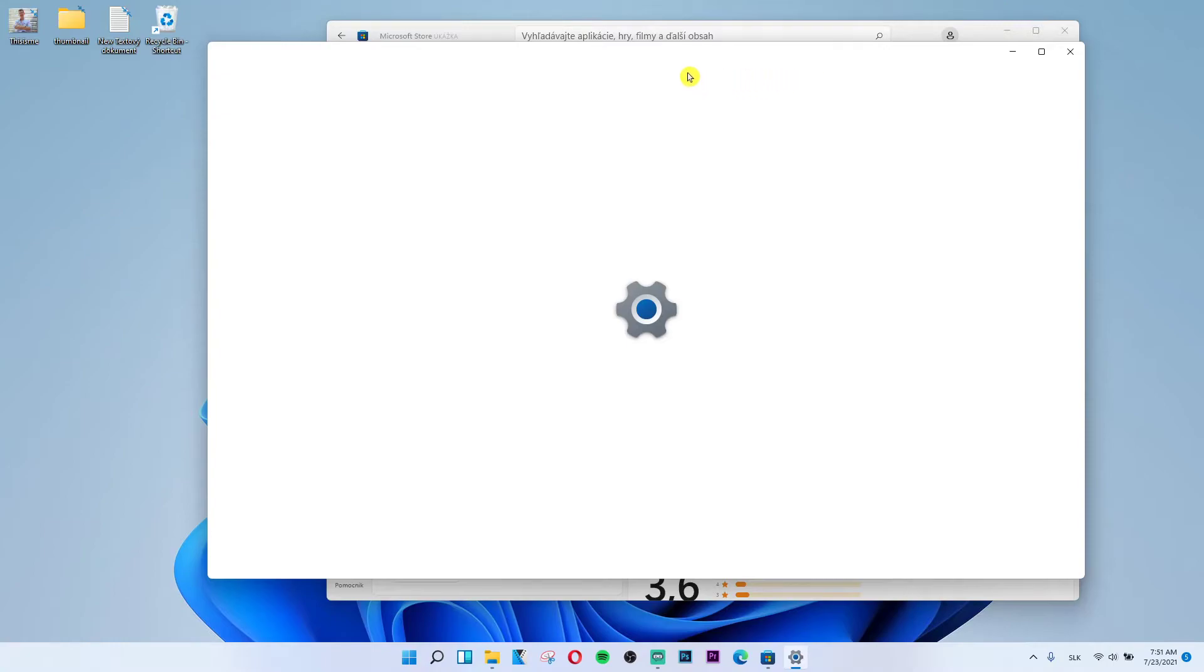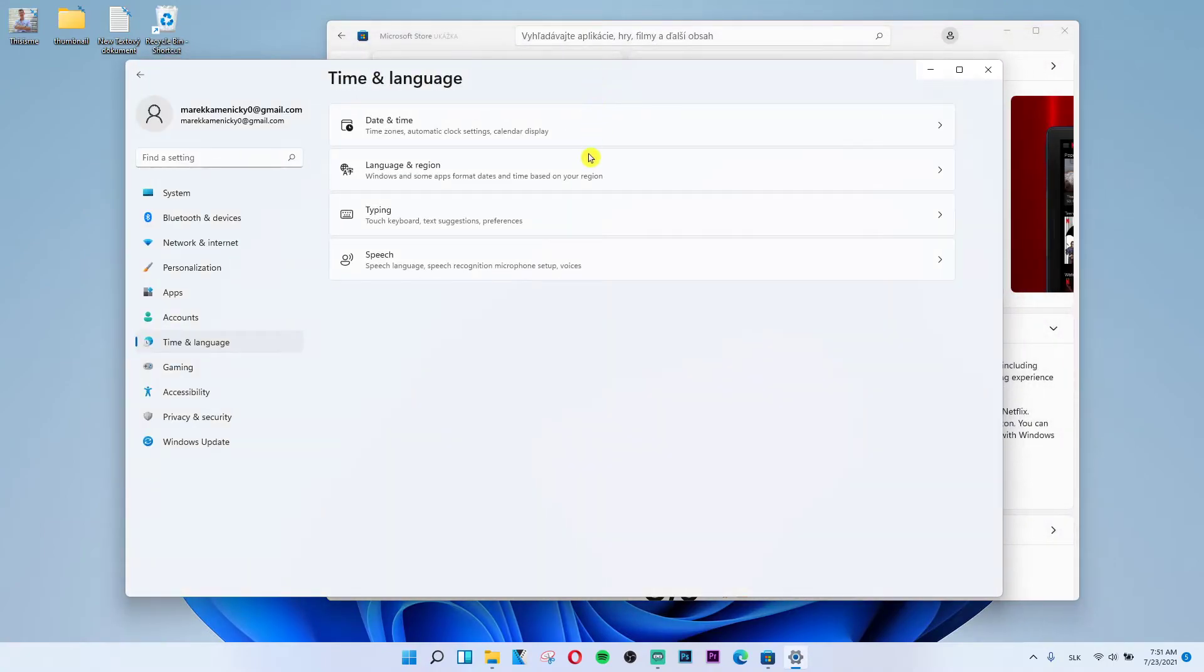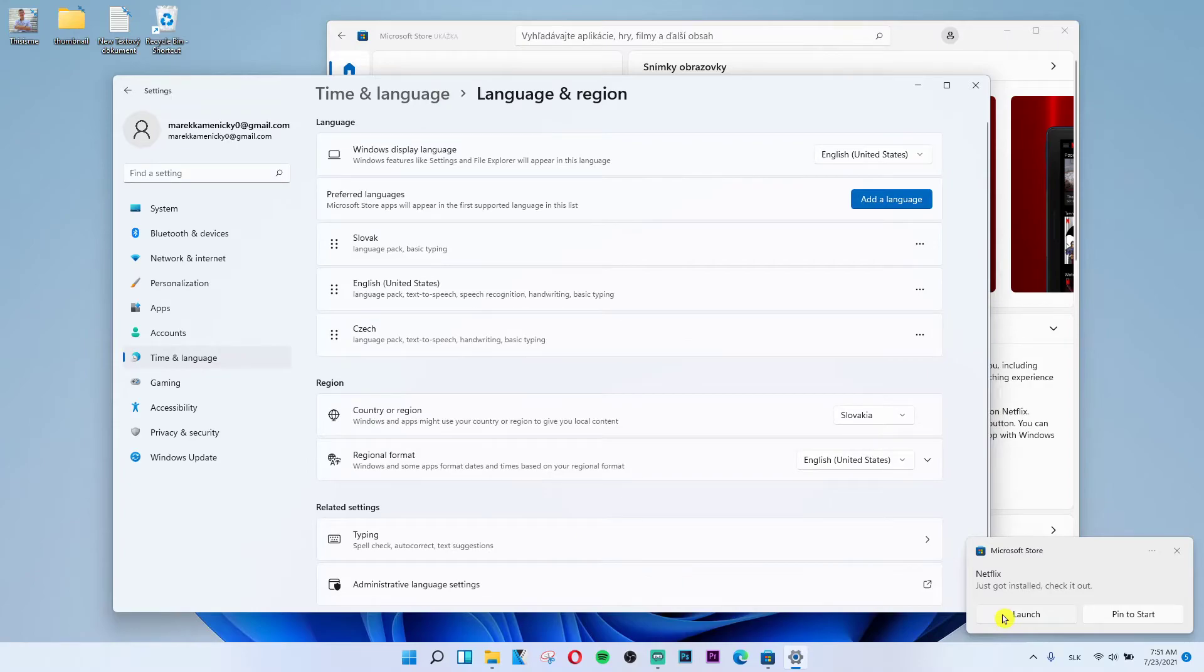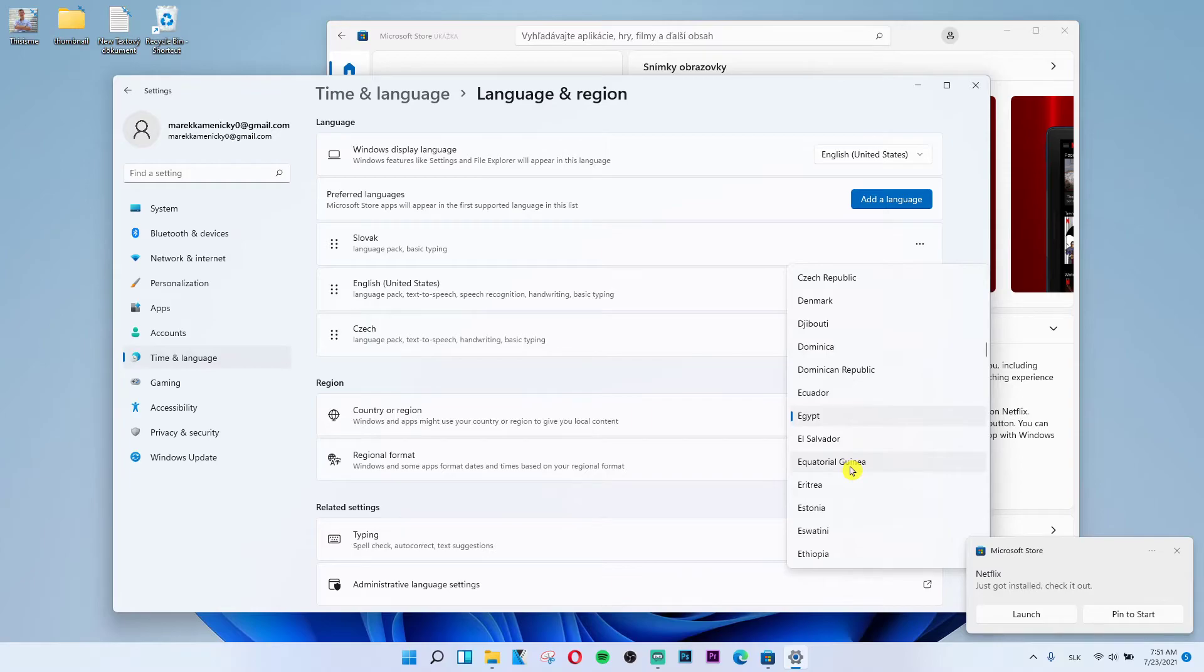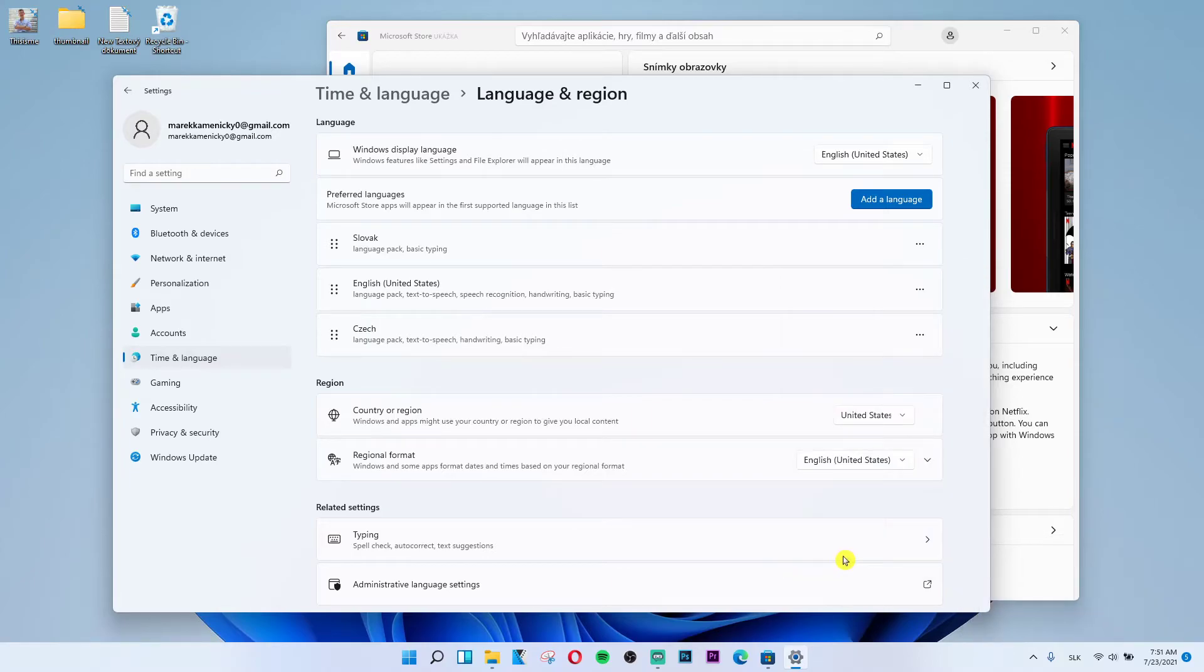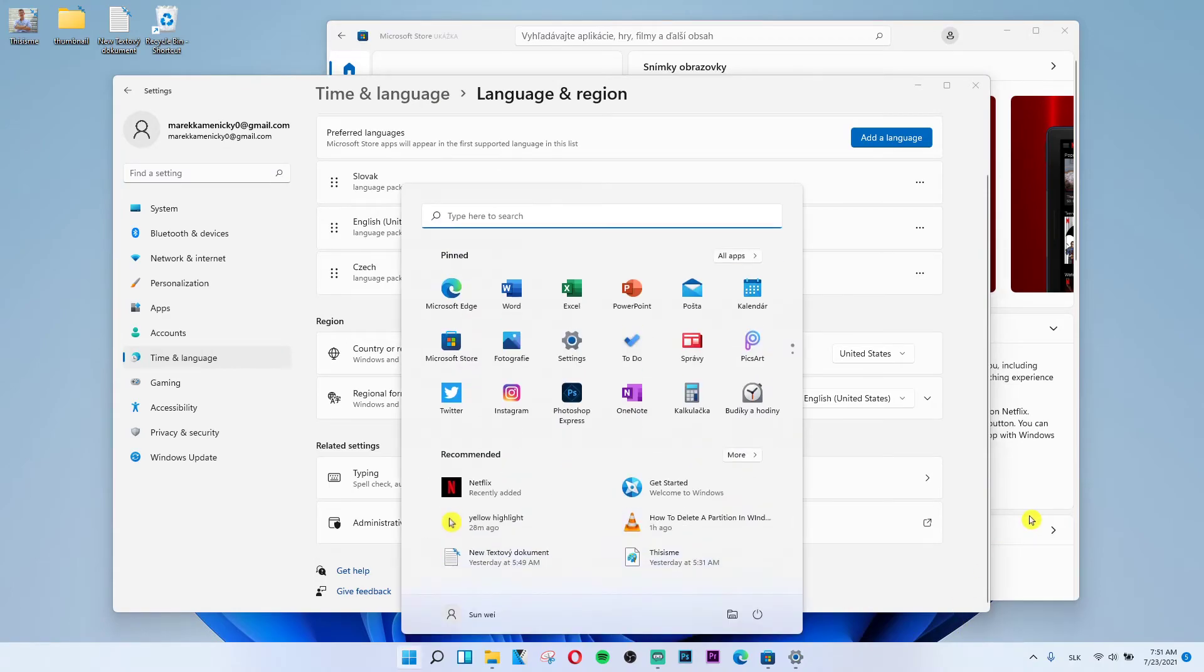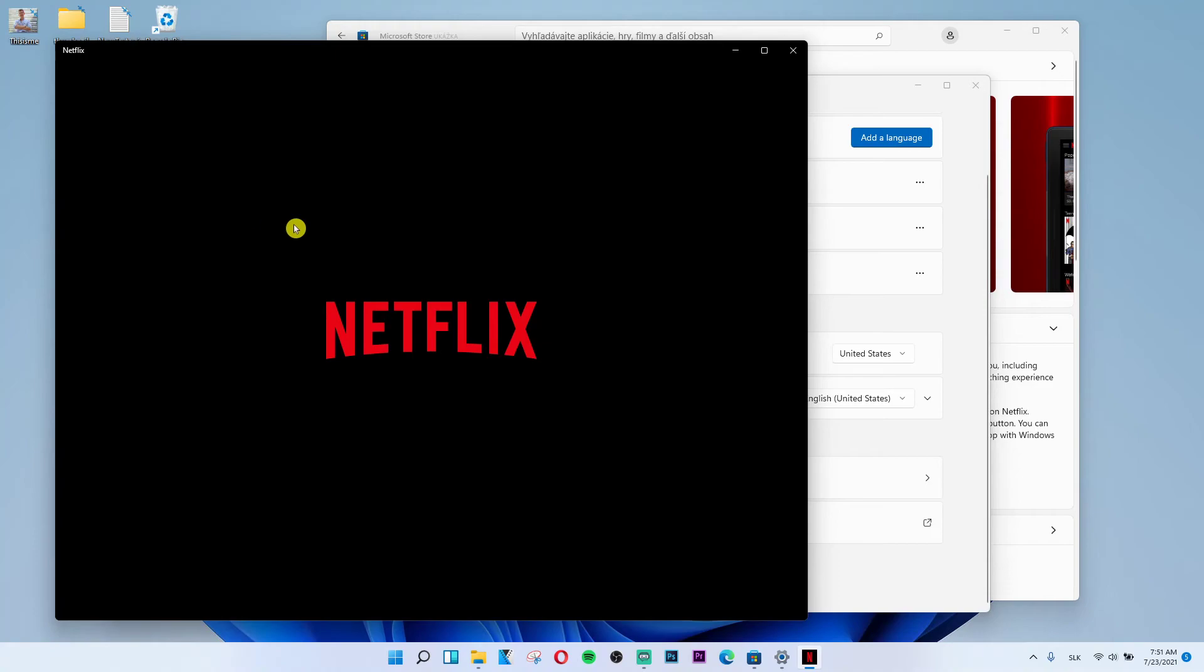I just need to change language because everything is Slovak. Okay, and now as you can see we got it installed. What I'll do is just try to find it right now, Netflix app, and here we go.